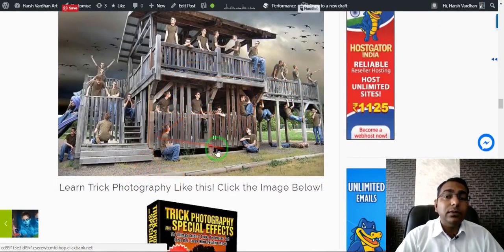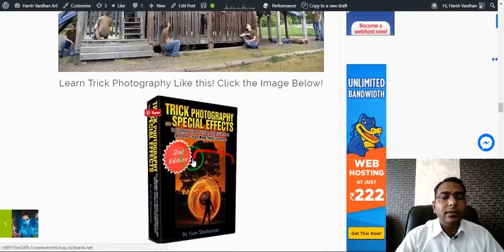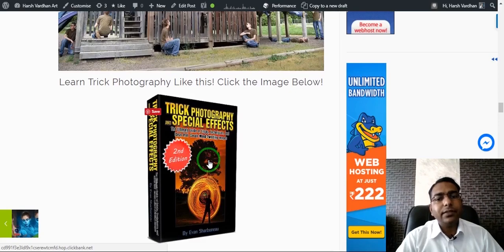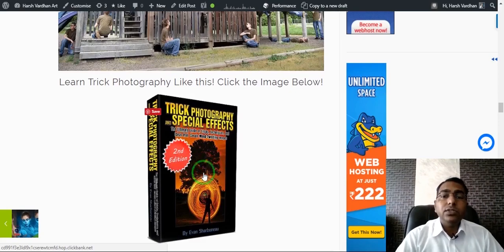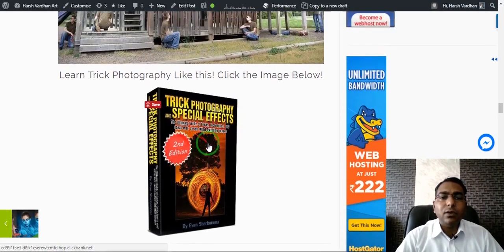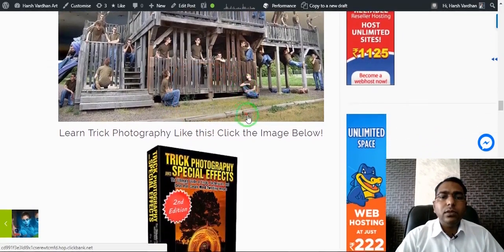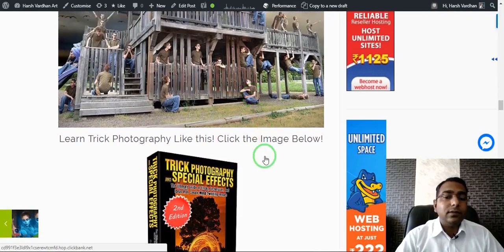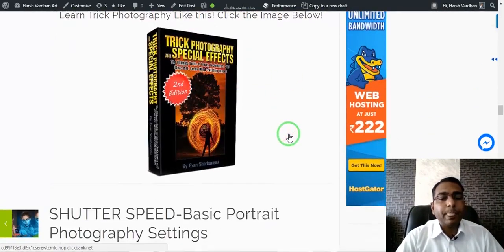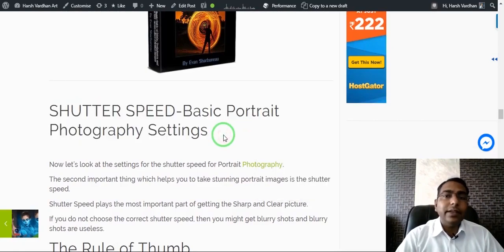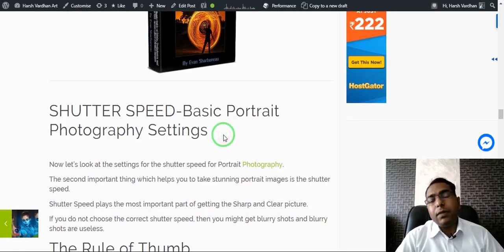There is also an ebook I recommend — the Trick Photography and Special Effects book — if you want to learn special effects photography techniques. You can check that out in the description.